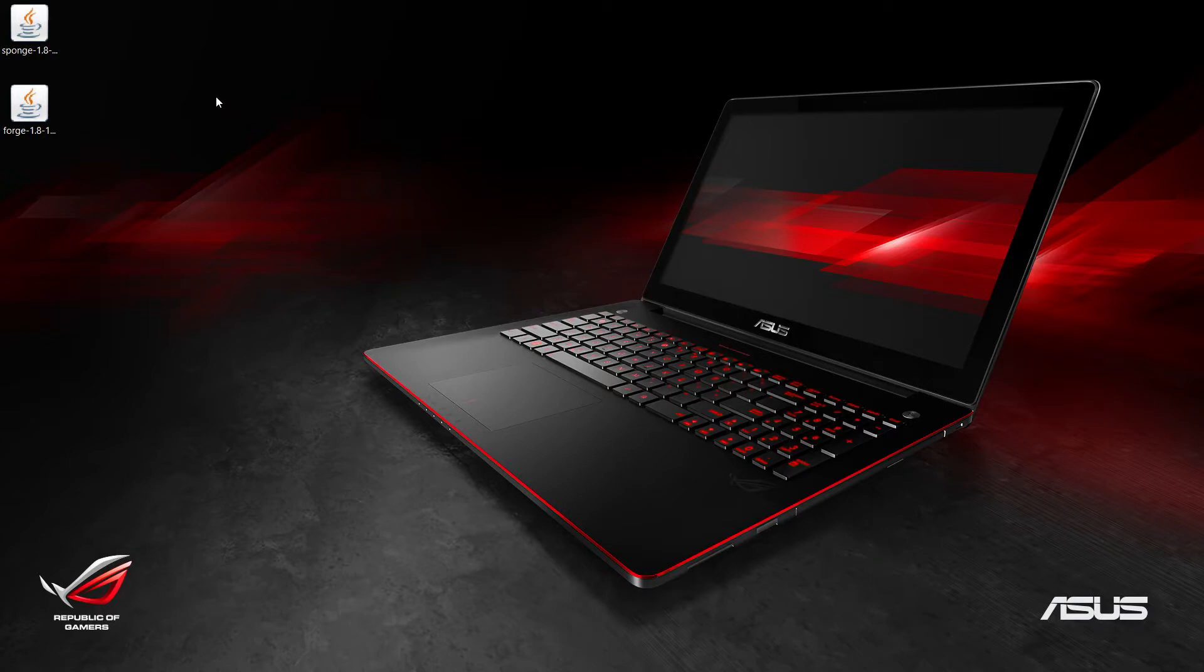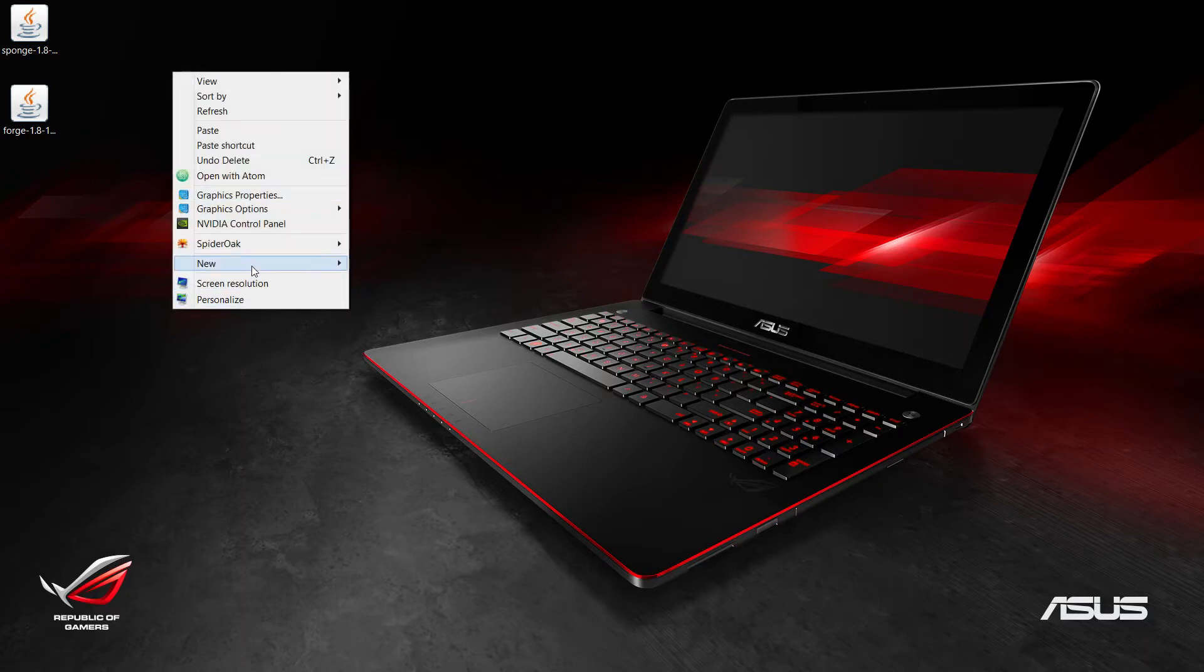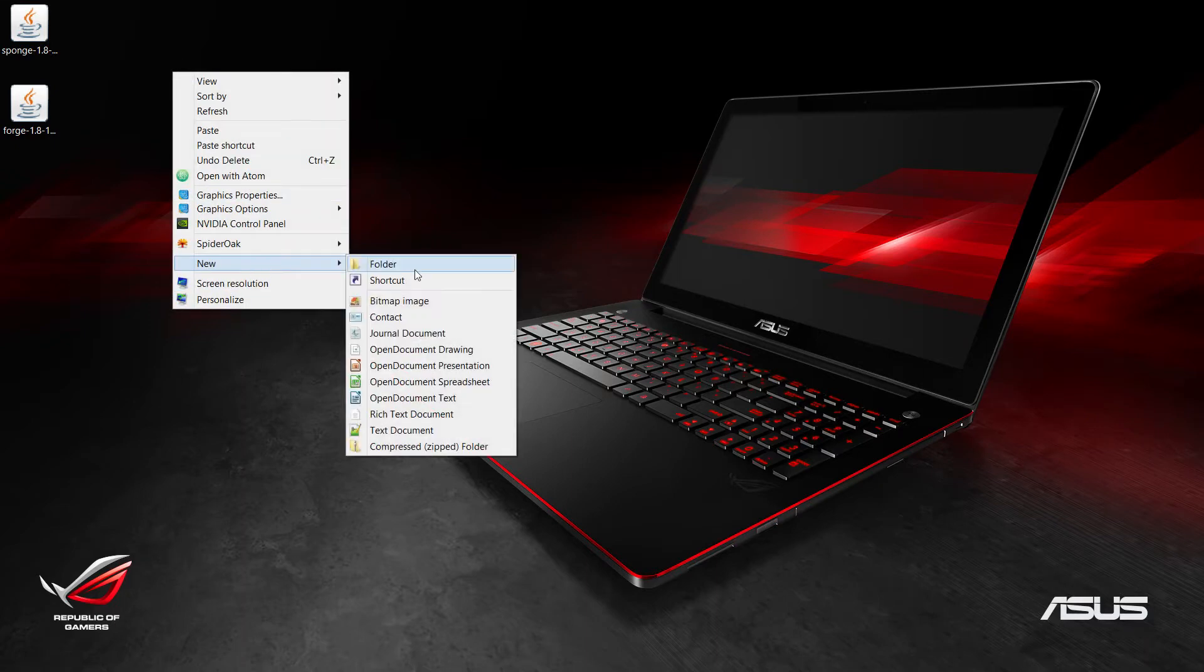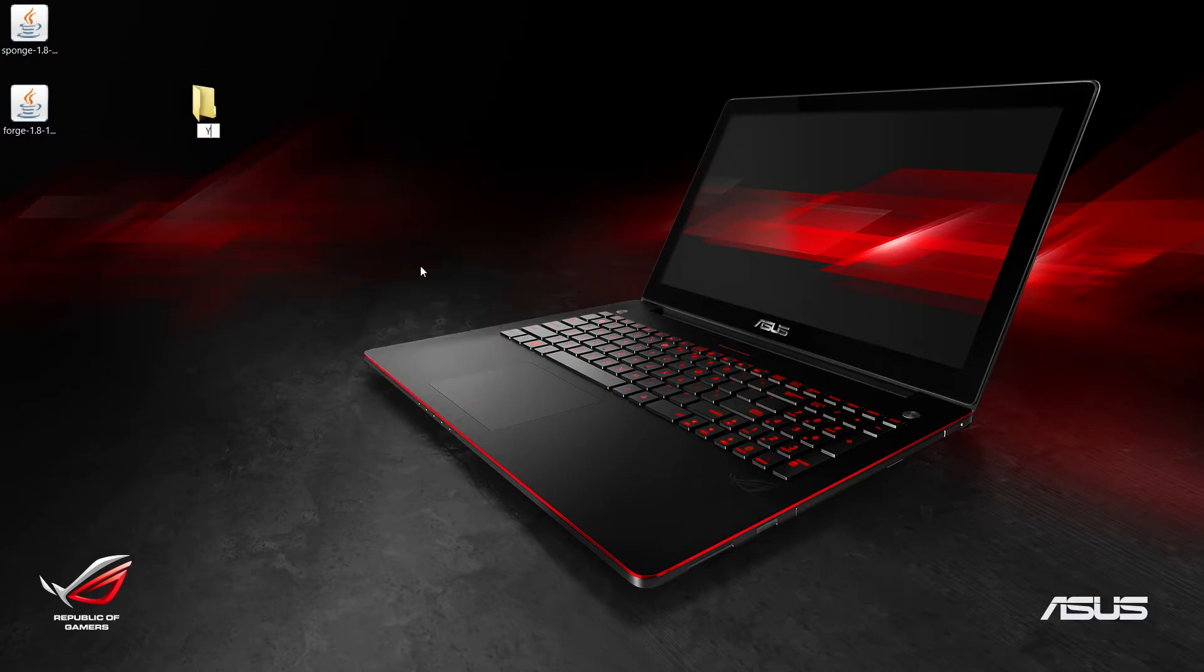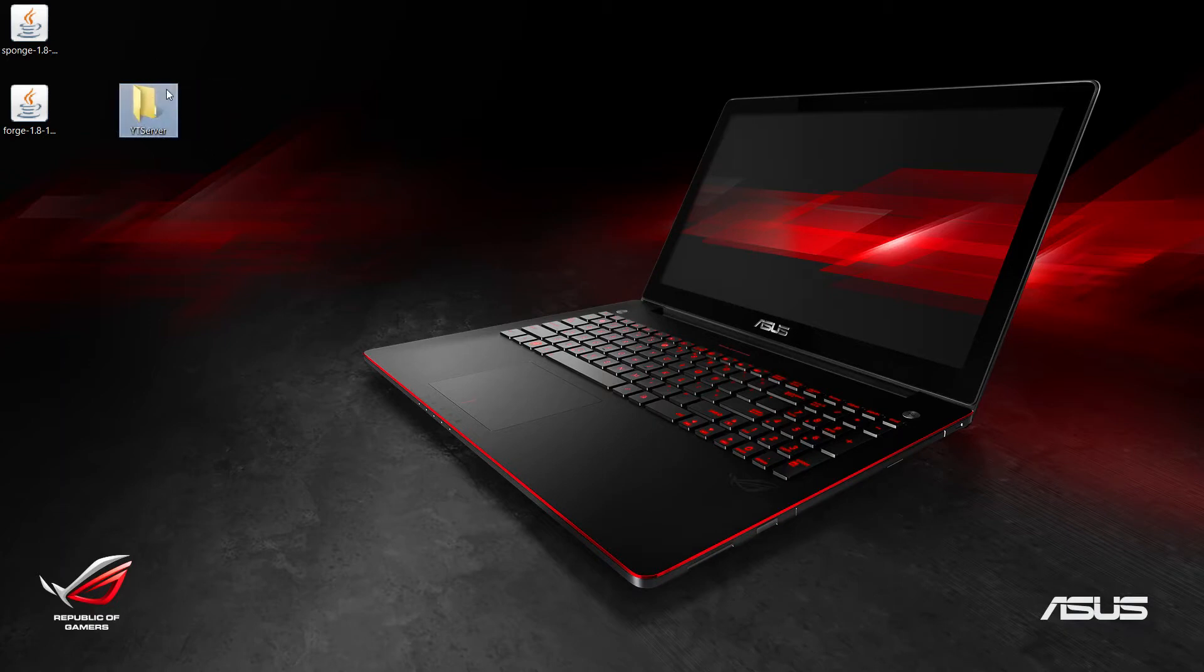Let's move on to the next step. What we want to do is create a brand new folder anywhere. I'm just going to put it on the desktop. I'm going to call this YT Server. Once we have that created, we want to go ahead and run the Forge installer.